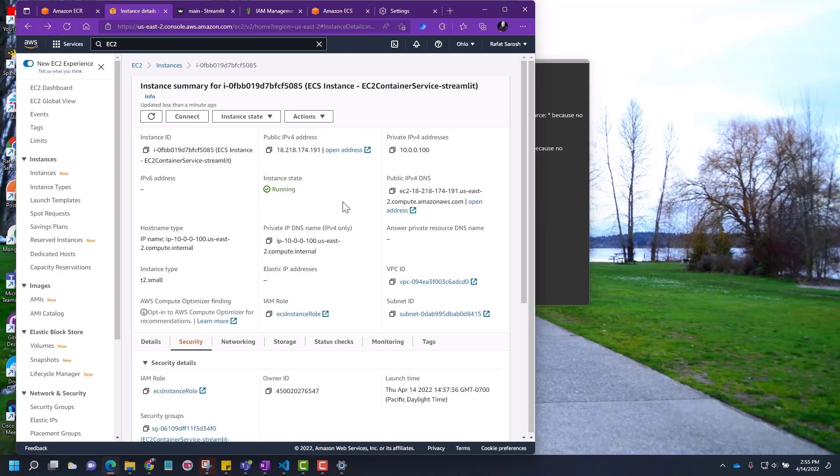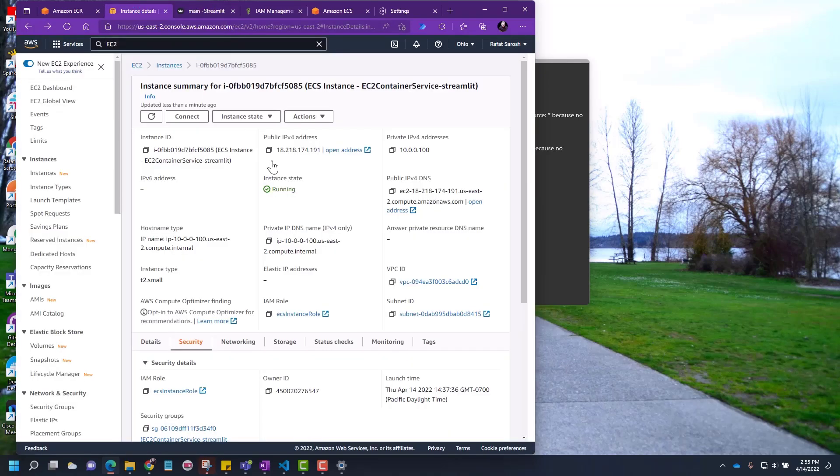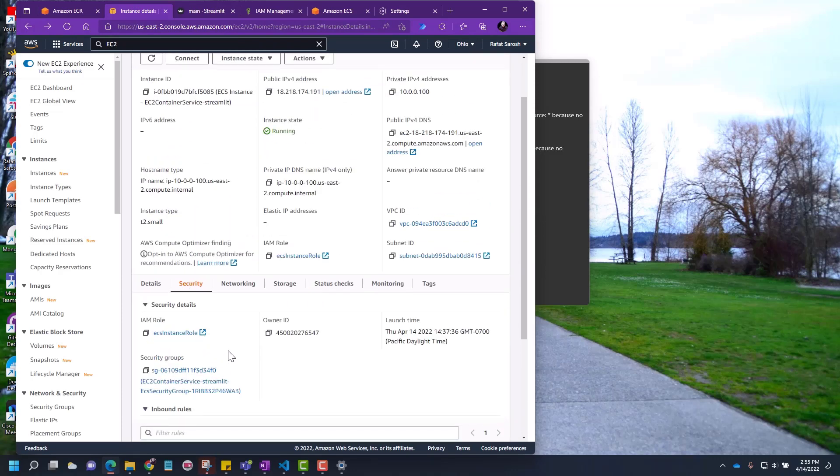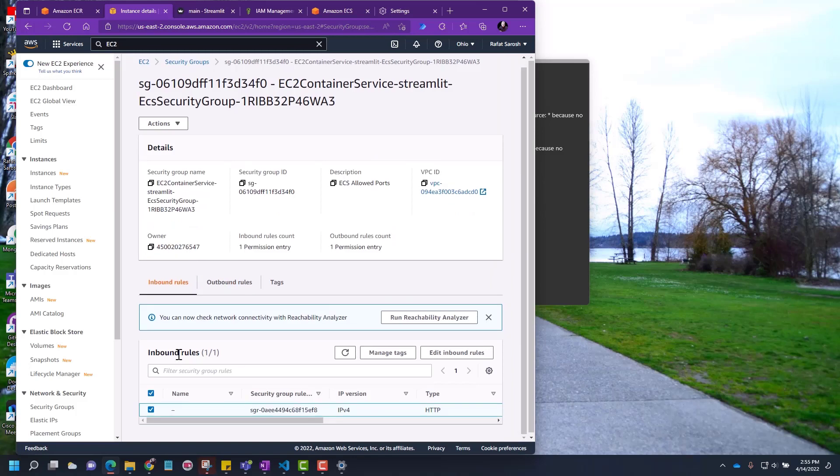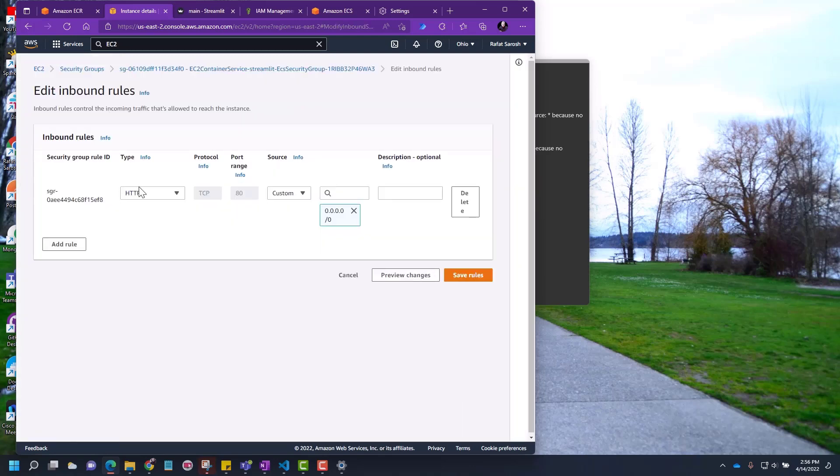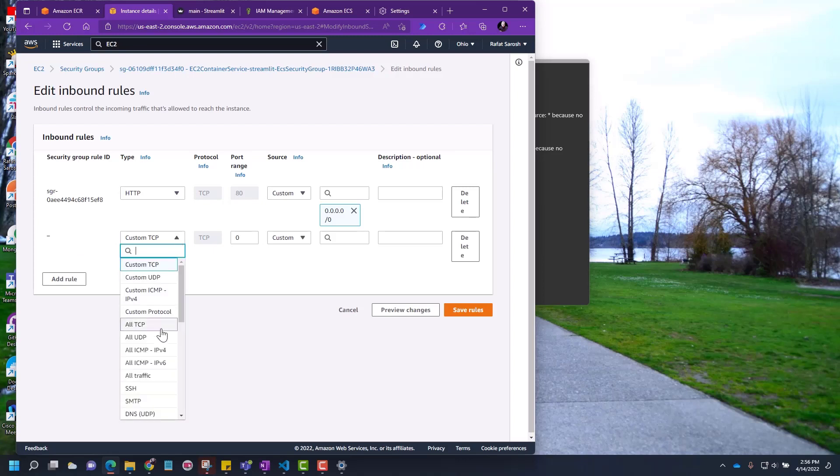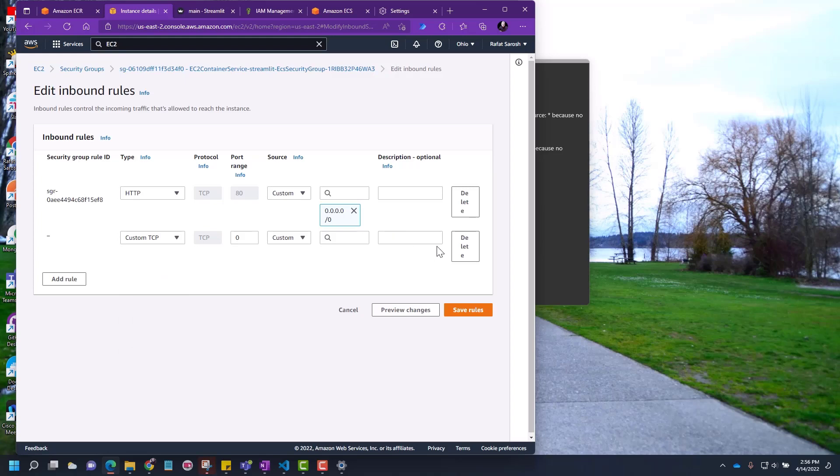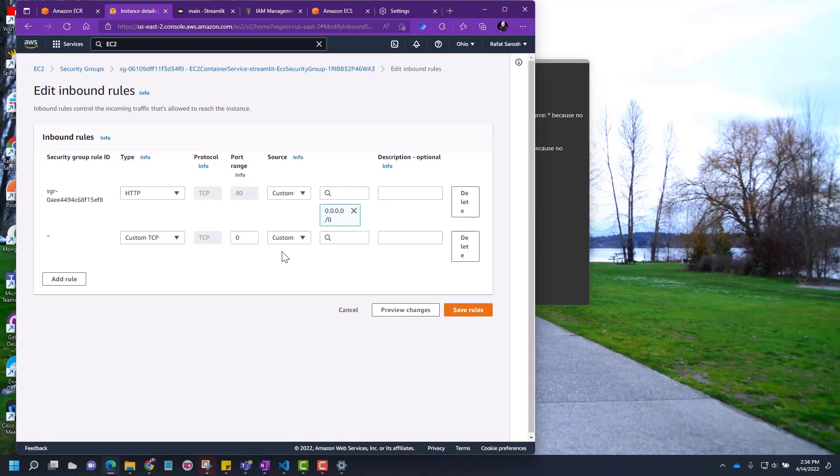One last thing. It may happen that you go here and you put HTTP and still your web page may not show up. For that, go to security, click to the security group, and then you have to add an inbound rule. You can say edit inbound rule. It's already added when I was setting up the cluster, but sometimes it may not happen. You can come here and add a rule. All these different protocols and ports you can add here to open. Then you can save rule and this will work. You may not come across this, but if that happens to you, you know what to do.